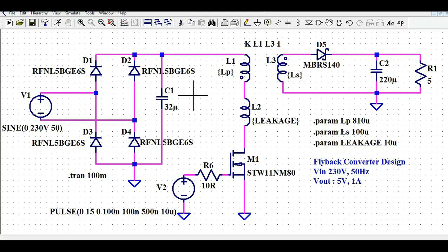Hello friends, welcome to Electronic Circuit Hub. Today we are going to understand about the flyback converter design and simulation in LTSpice. It is very difficult to design and simulate a flyback converter in LTSpice because we are using the magnetic transformer or coupled inductor here. We are going to understand the step-by-step process.